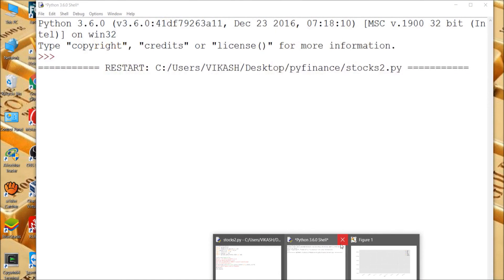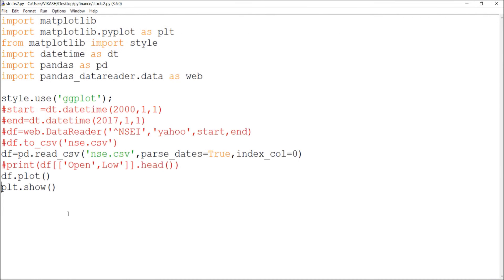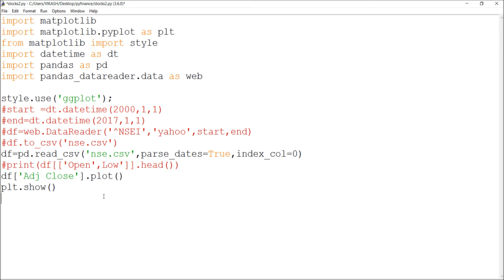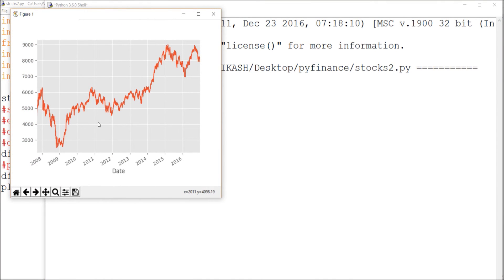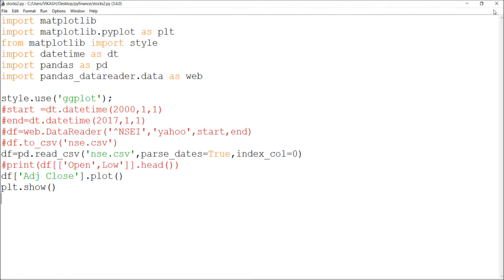Let me close this plot. Now I only want to plot the adjusted close. I specify the adjusted close column in df.plot(), save it, and run with F5. As you can see, only the adjusted close value is plotted — looks good.